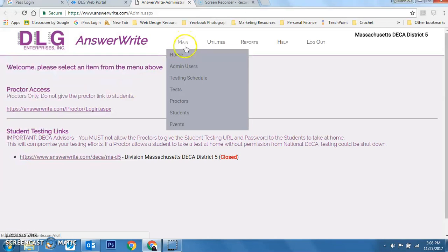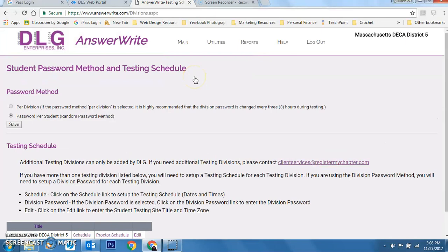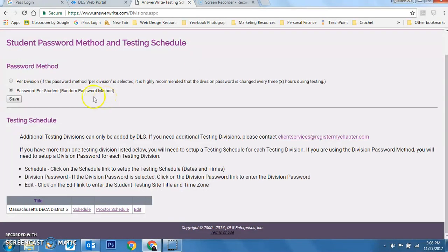I'm going to go into the main menu and navigate to the Testing Schedule. We typically use a random password method for all students. Be aware that if a student does not input the correct password when logging in, the system applies a three-strike policy — on the third strike it kicks them out and forces the proctor or advisor to go in and reset their password. Make sure students and proctors know it is case sensitive.